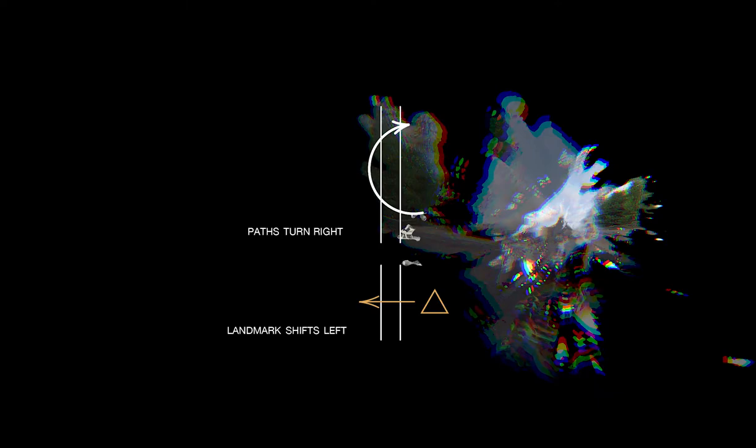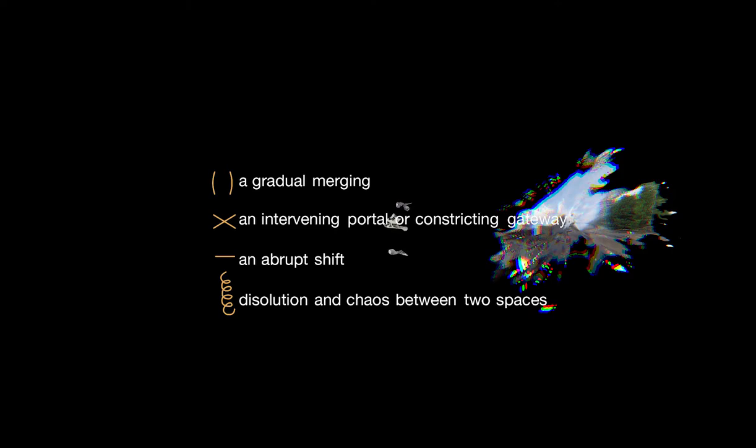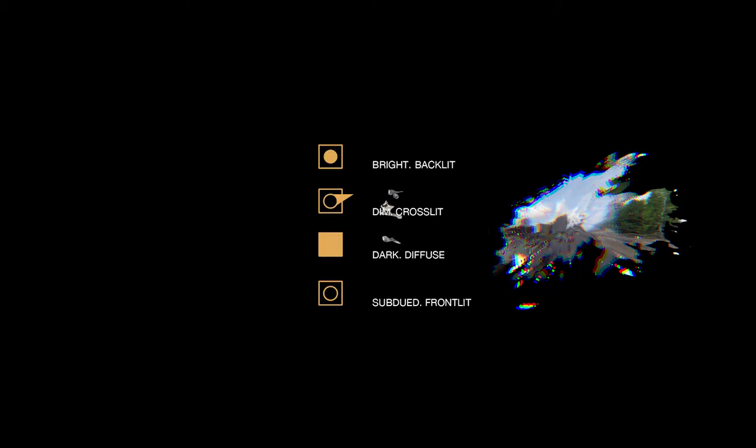Observe her between two walls, paths turn right, corridor gateway, a gradual merging, great in continuity.